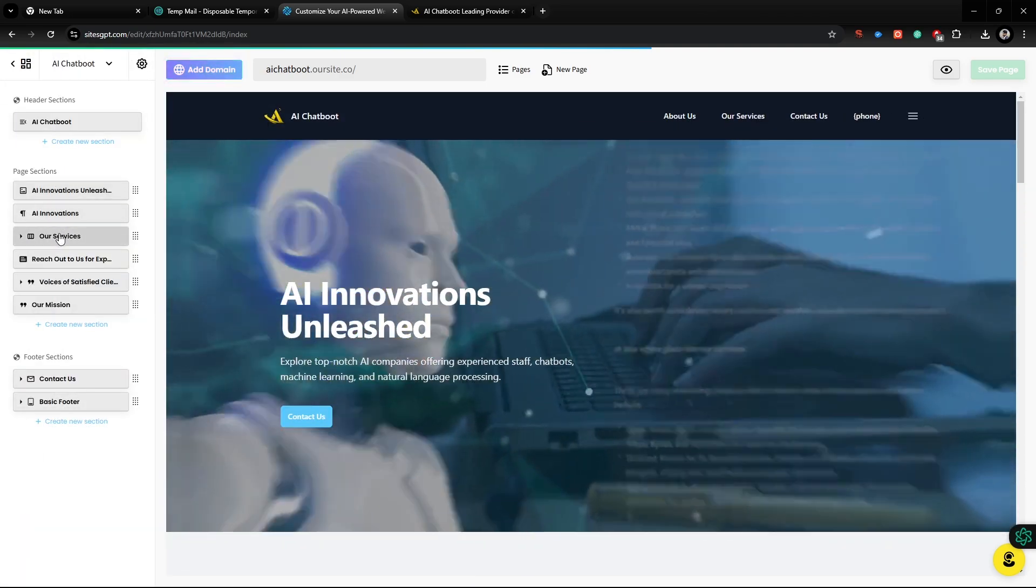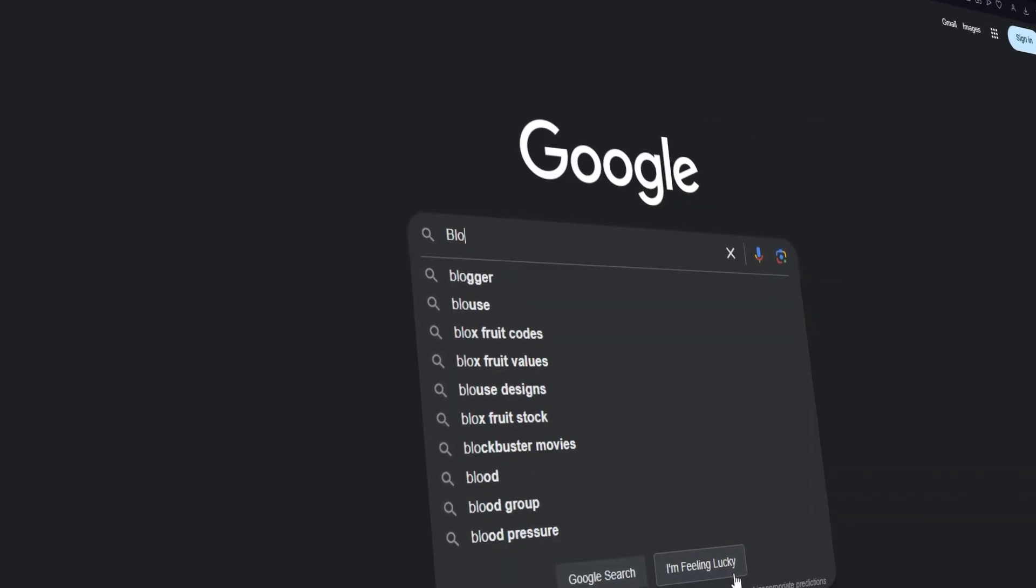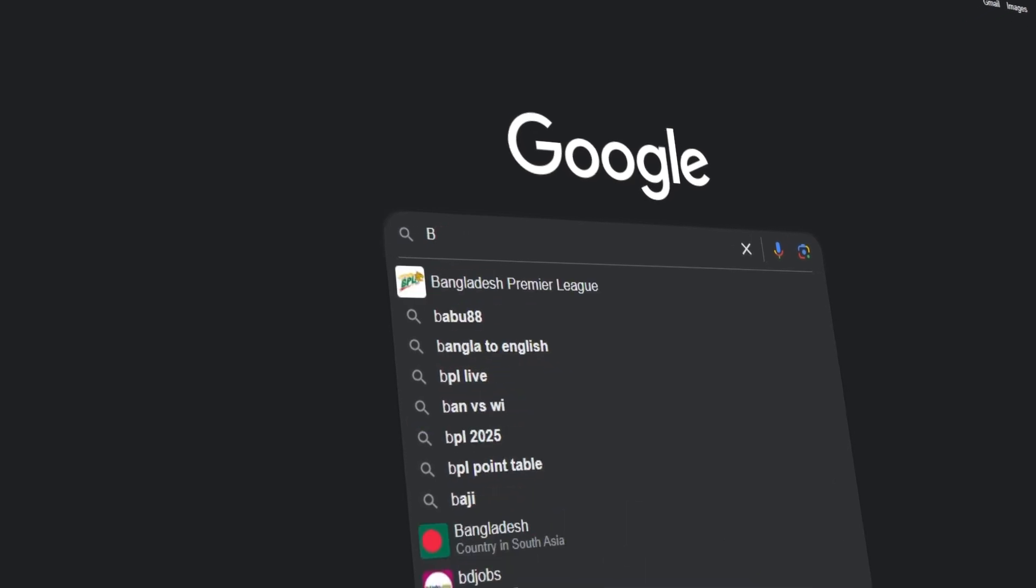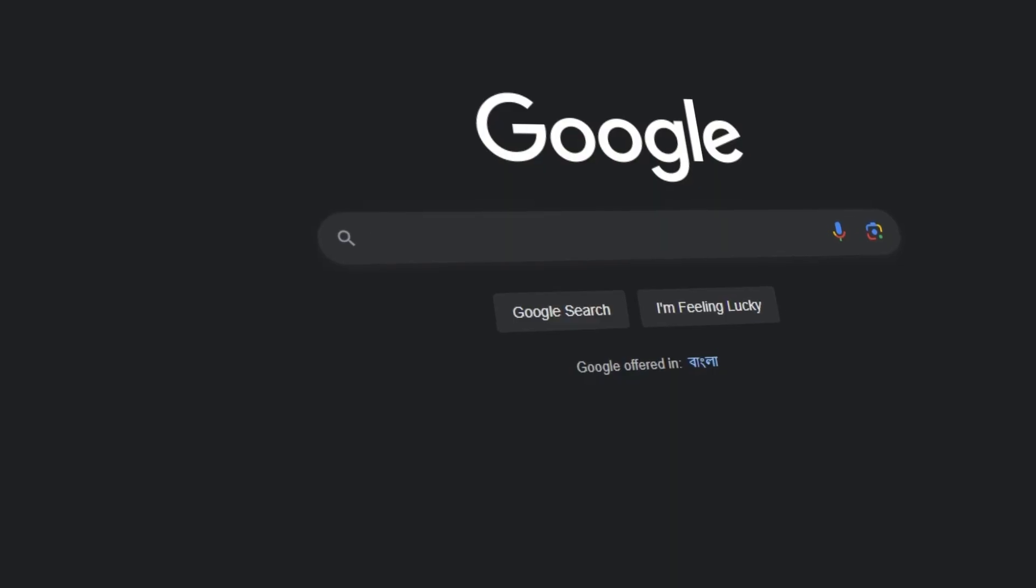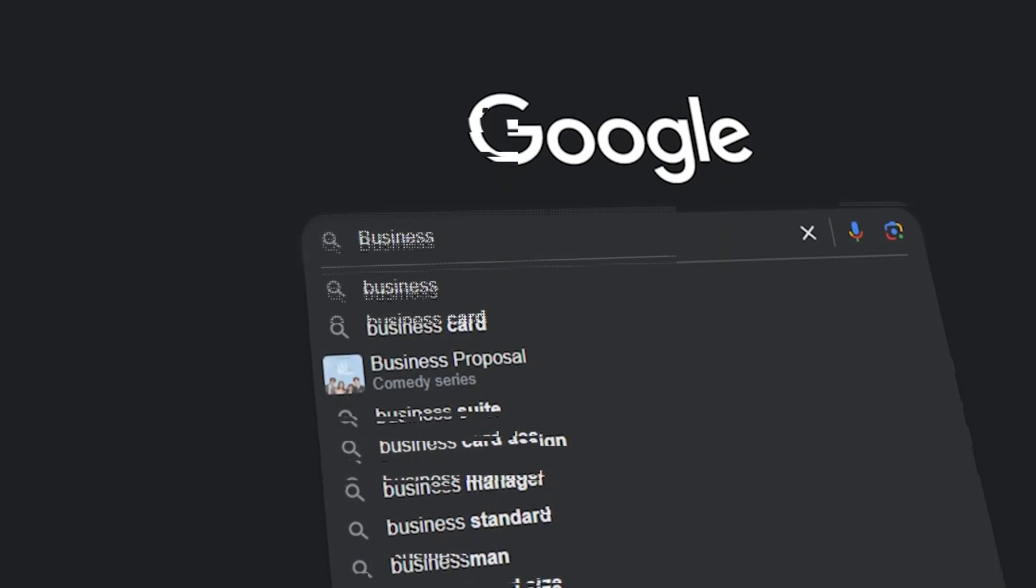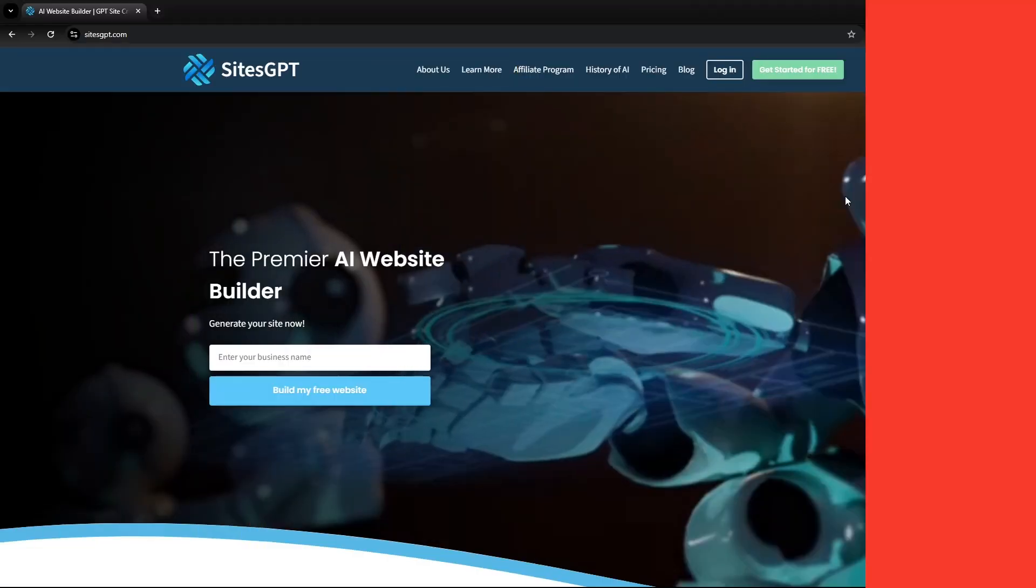fast, and fun. Whether you're starting a blog, a portfolio, or a business site, this tool has you covered. So let's dive in and see how easy it can be. First,